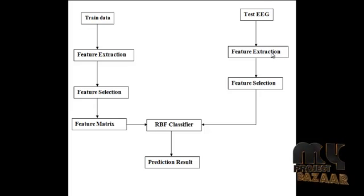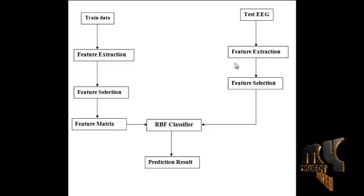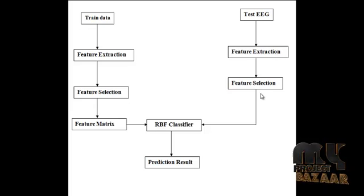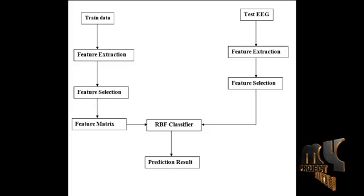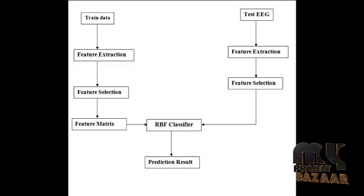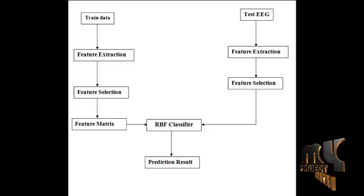Then we select the features. We go to the feature selection process. In the feature selection process, we use the genetic algorithm. The genetic algorithm contains several steps.